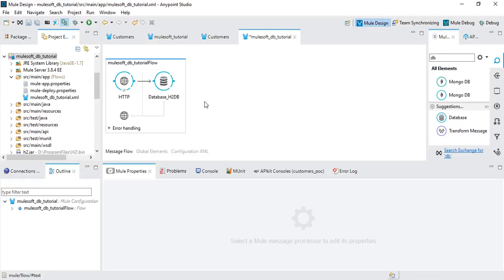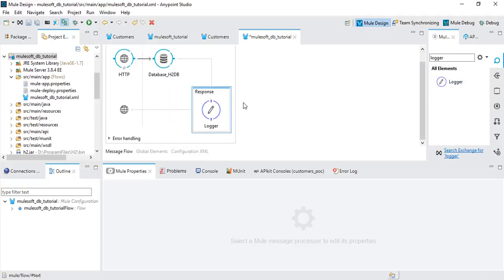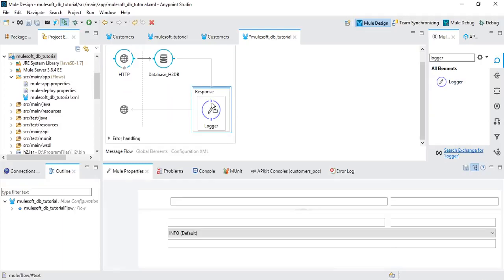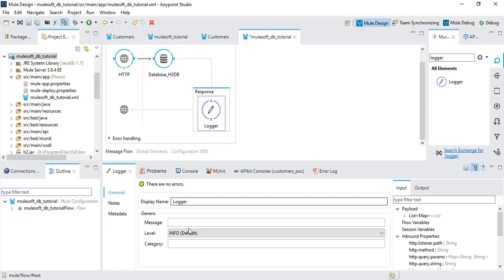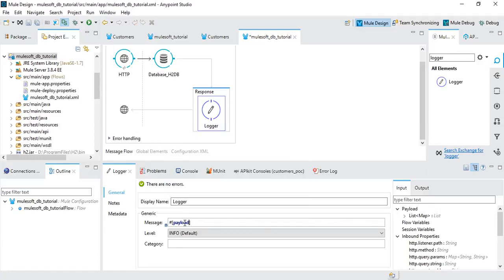Just for our record, let's add a Logger component so we can see what's happening in the logs. I'll set the message to the response payload.